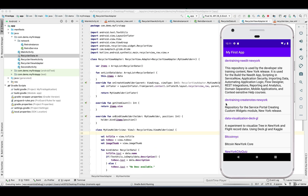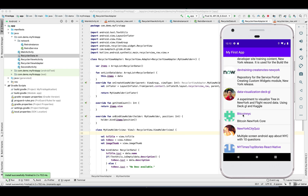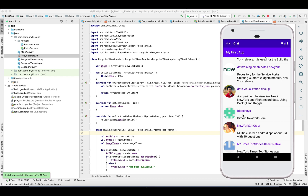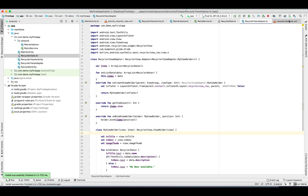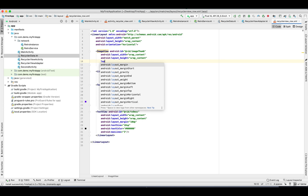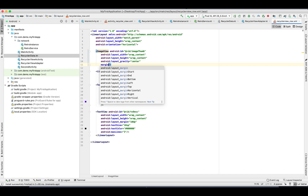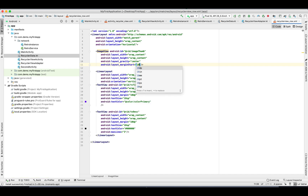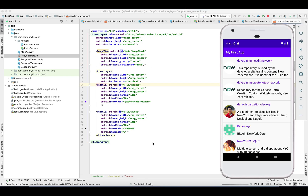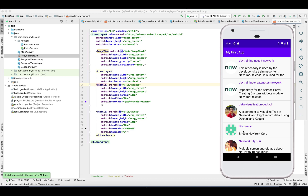Let's run our application and see how it looks. There we go — currently the image is at the top. Let's fix that in the layout: set gravity to center and add a margin from the start of 10dp. Let's run the application again — now it should look good. There you go, it's perfect now.